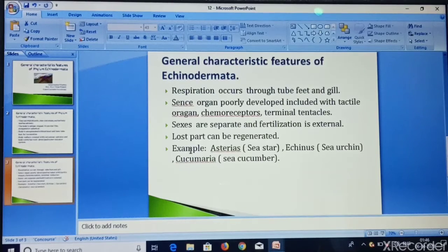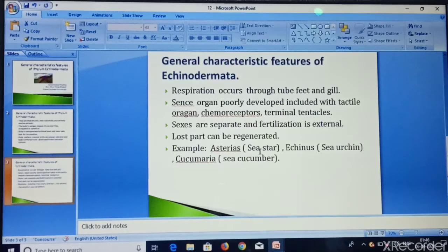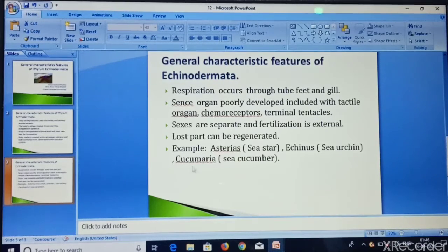Suitable examples of Echinodermata include Asterias or sea star, Echinus or sea urchin, and Cucumaria or sea cucumber.